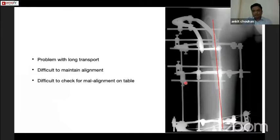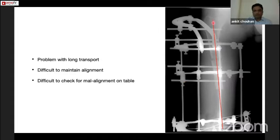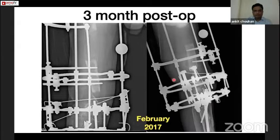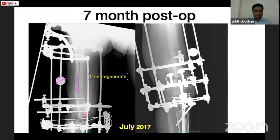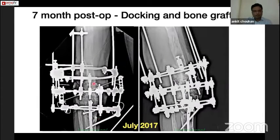Another issue when dealing with large gap non-unions or when a large gap has been created by debridement is getting accurate alignment in both planes, because the field of vision offered on-table by the image intensifier is very limited. As you can see, the mechanical axis of the proximal fragment is not in line with the distal fragment. After six months when transport was complete there was a mismatch, but a good shadow of the regenerate was visible. After seven months the bone consolidated, and a third procedure was done to create alignment and do bone grafting. The frame assembly was changed from a transport frame to a lengthening frame where different sets of rods were correcting different rings, correcting alignment in AP and lateral views.